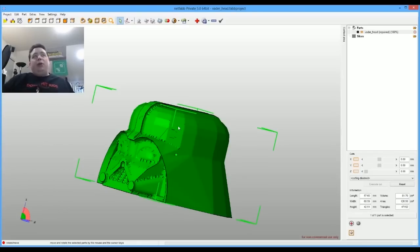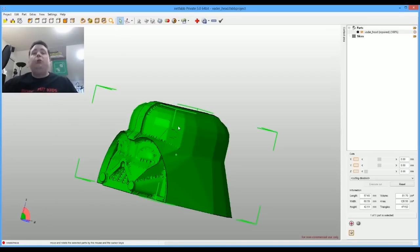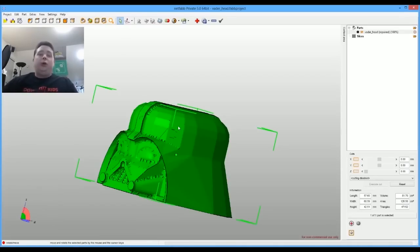So running them through NetFab gives you a huge advantage. If you guys got a 3D printer and you're doing this, make sure you're running your models through NetFab. It takes just a minute and it's totally worth it.